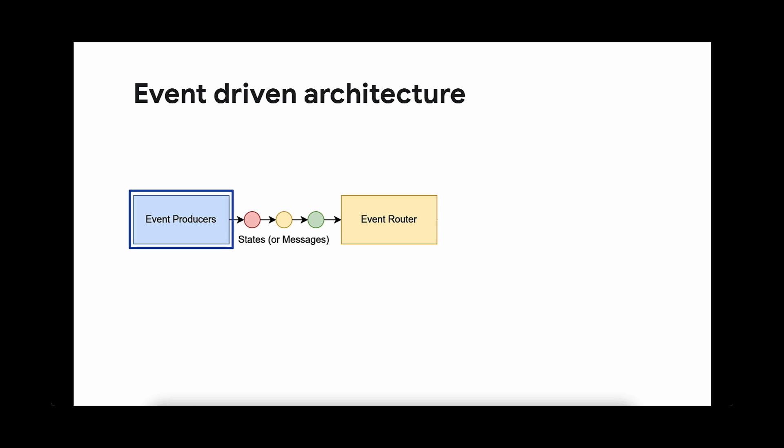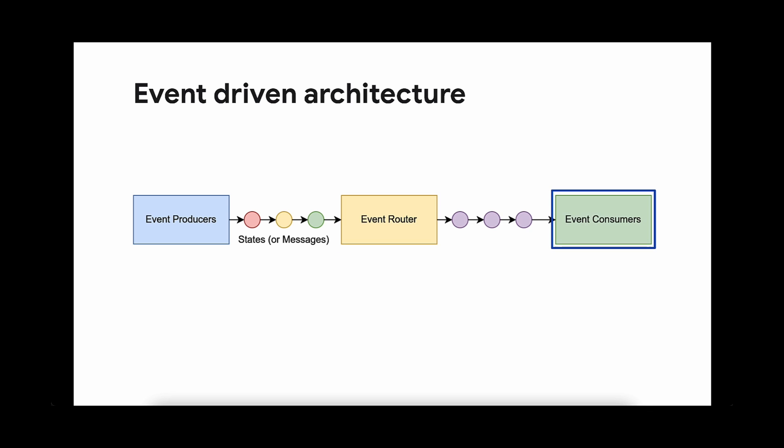In this event-driven architecture, you have a producer, whose responsibility is to generate the messages. You also have a broker, whose role is to ingest the messages. Lastly, you have a third role, a consumer. The role of the consumer is to receive the message and react upon it.